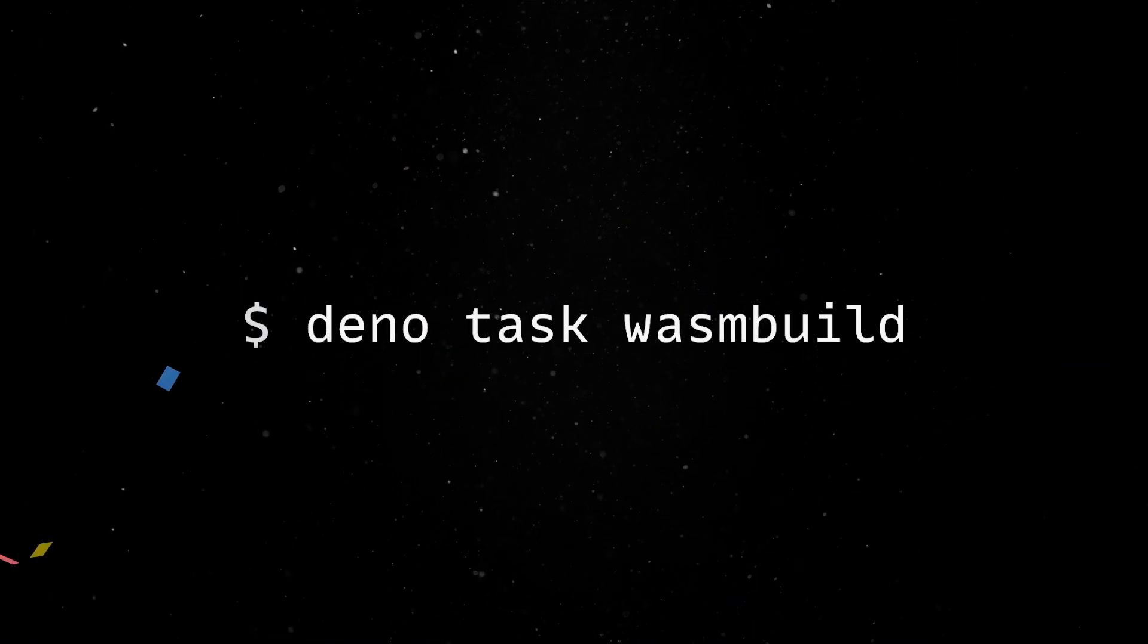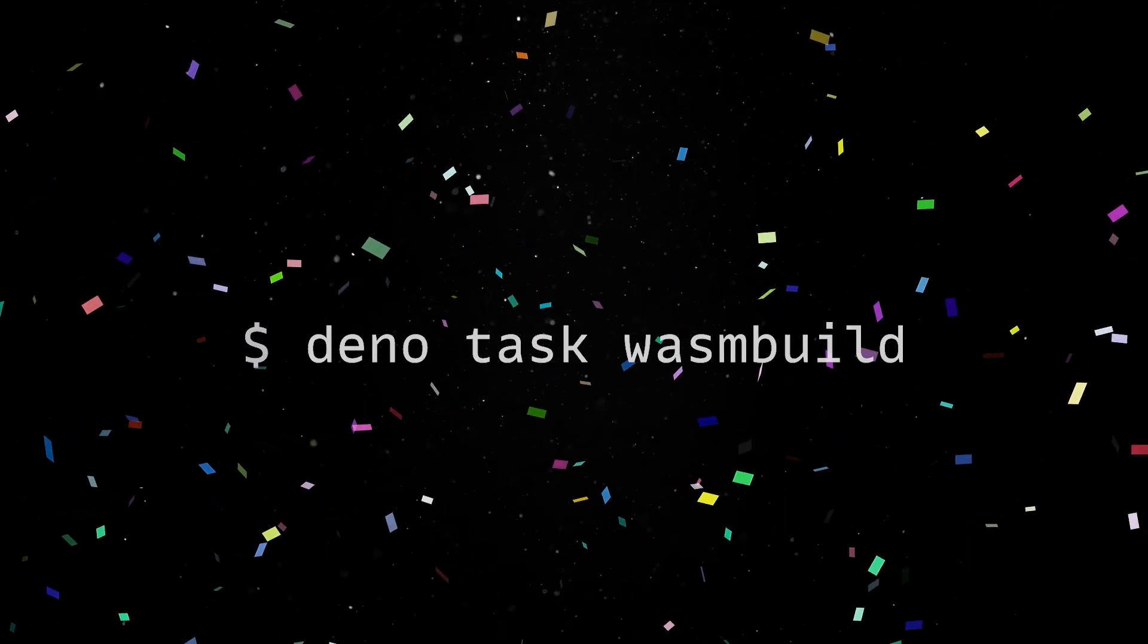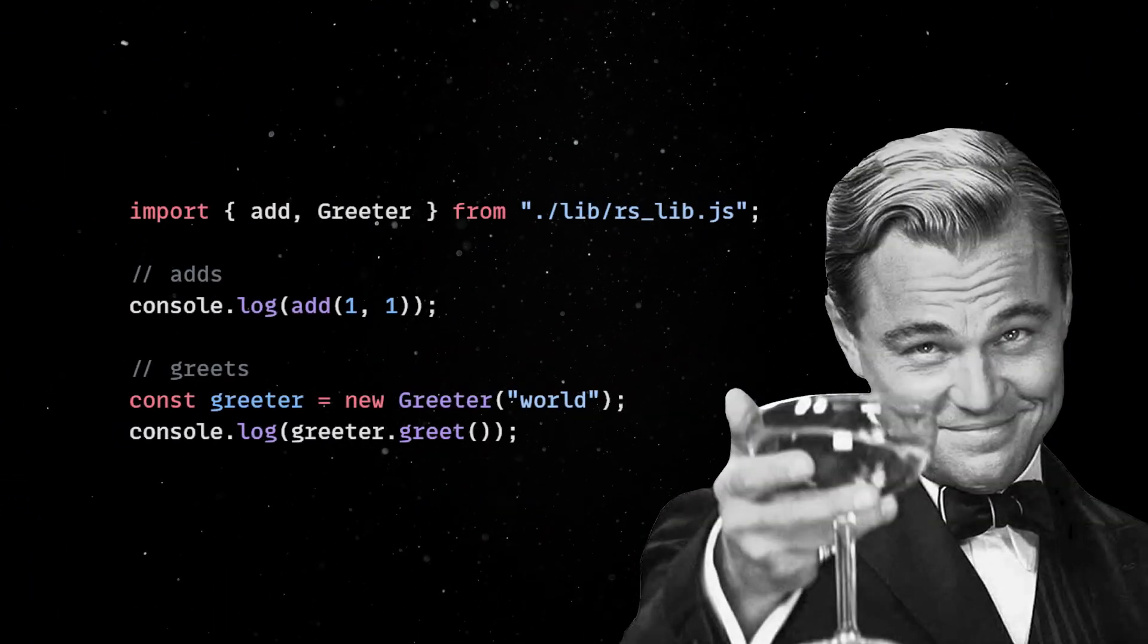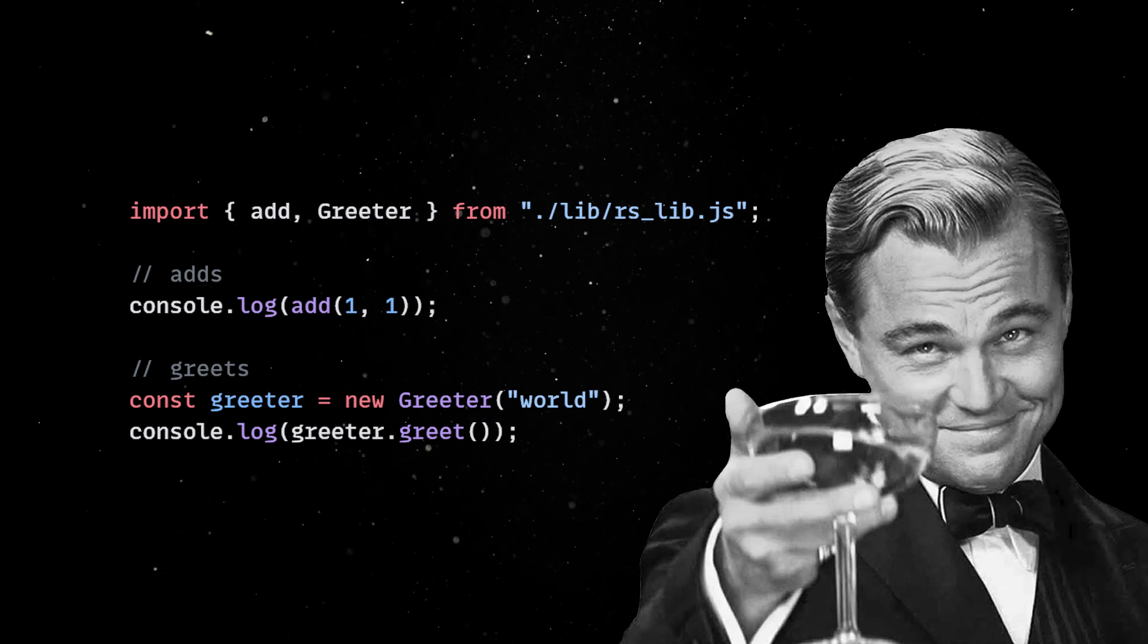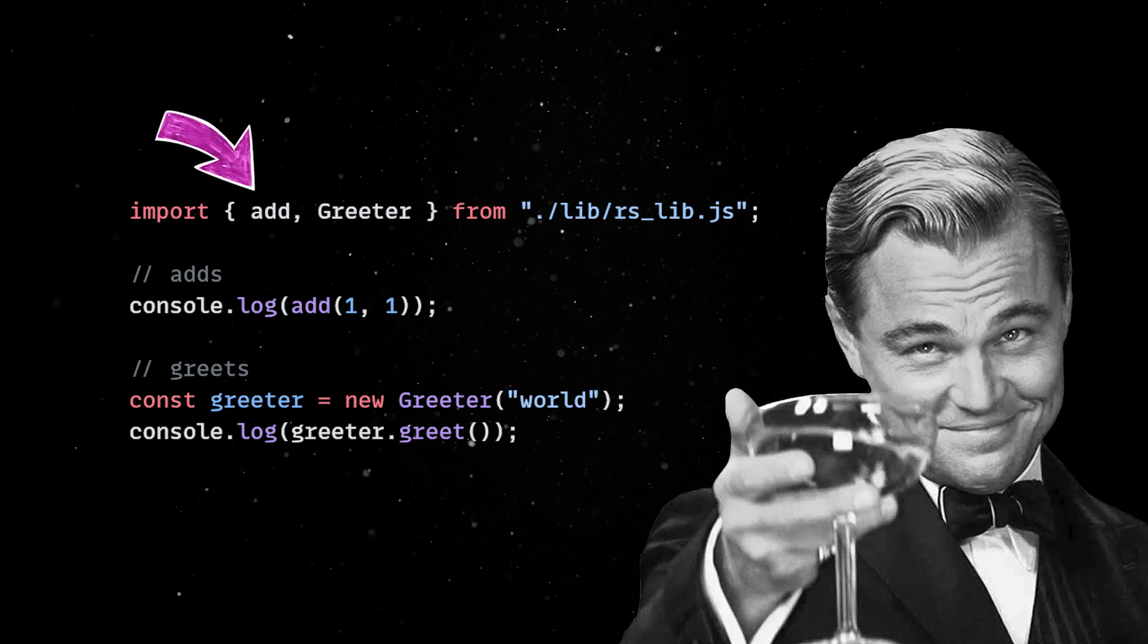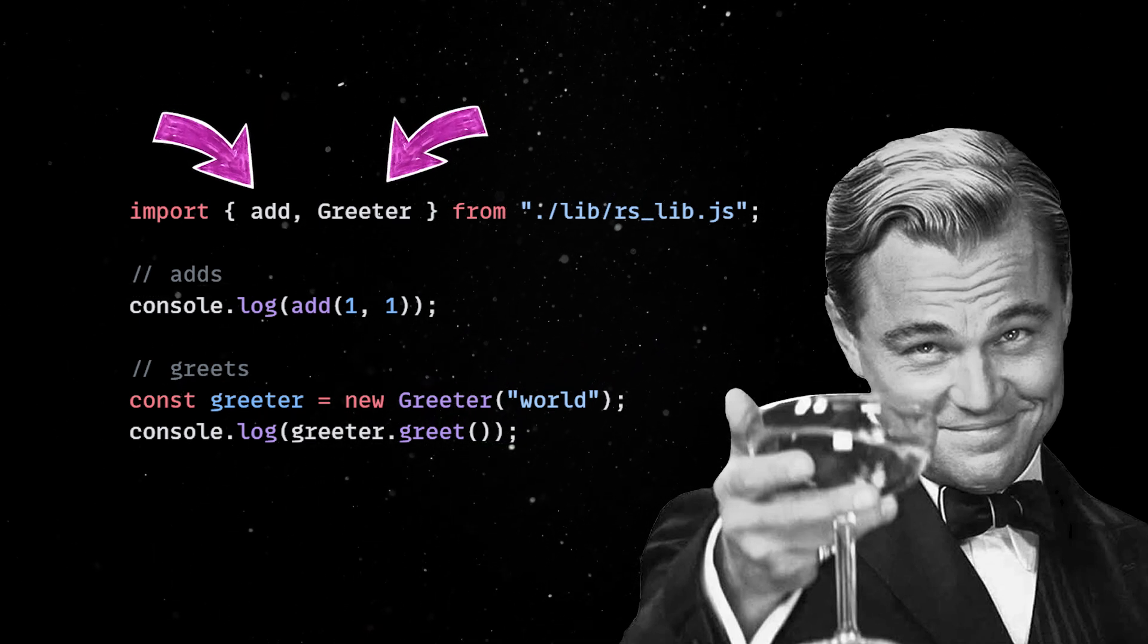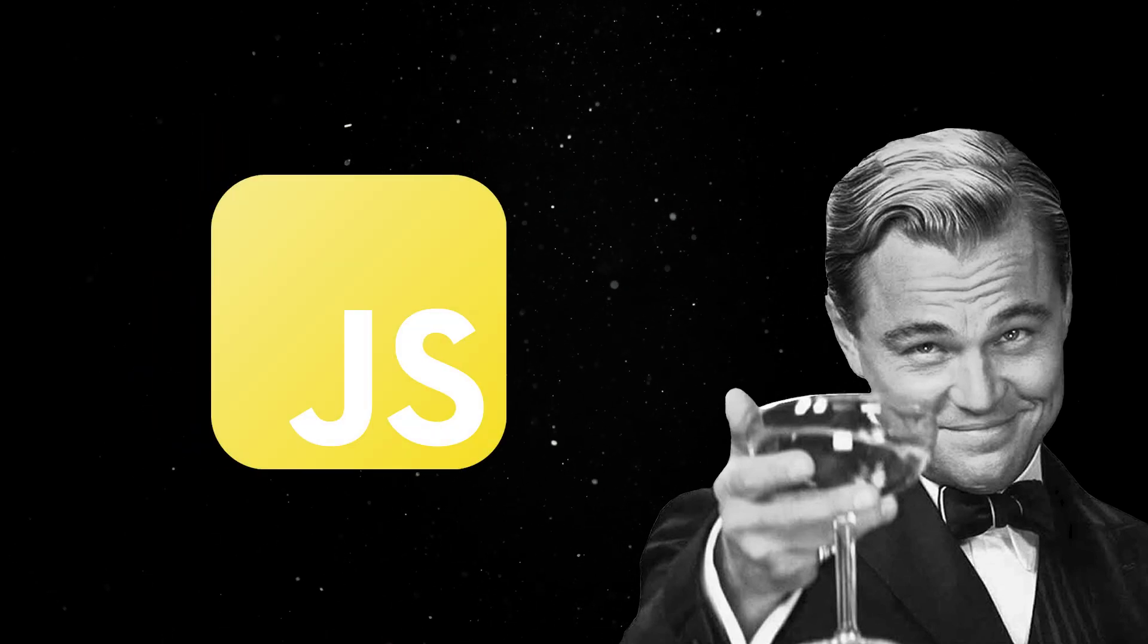We can then build the project using the WASM build task. Finally, we can import the Rust functions directly in our TypeScript code and use all the exported entities in a seamless manner. Both the add function and greeter entity, which were originally defined in Rust, can be used directly in your JS codebase.